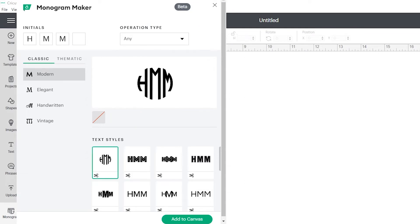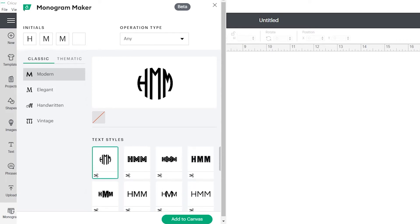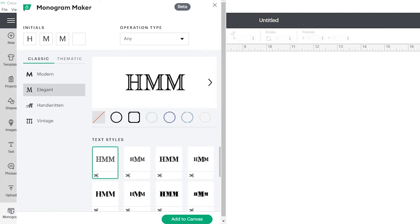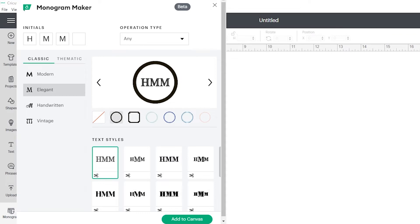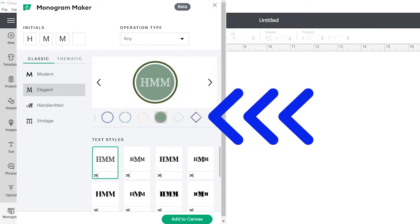Next, you need to decide on the style. Classic and thematic are the main categories, but they both have subcategories. Classic has modern, elegant, handwritten, and vintage. You can select frames to go with them.